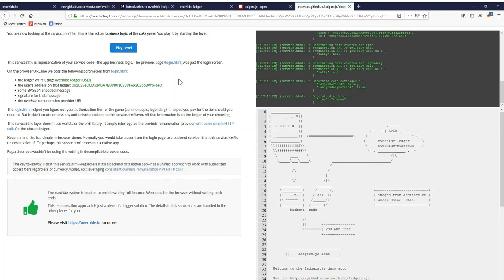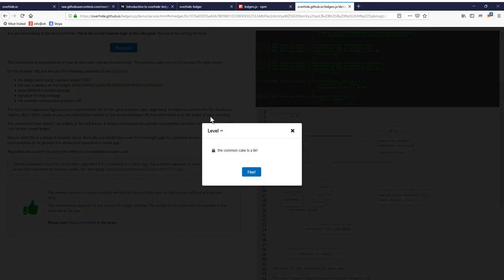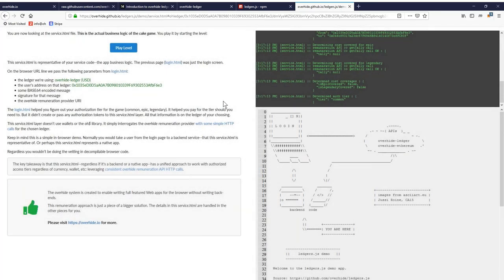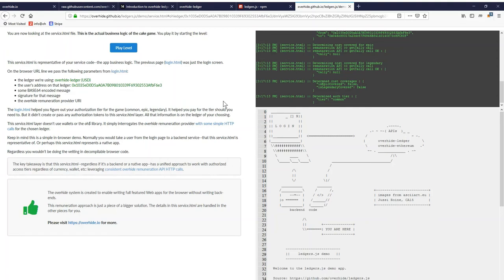Now in this game, we're back in the browser. This is supposedly the backend, but of course, the browser is not a protected execution environment. Even though in here, we do go out to the remuneration API for both Ethereum and Overhide Ledger to verify authorizations. This is how we've determined that this person is only authorized for common cake. This is not something you would ever want to do in browser as anybody can just change your code, decompile it and modify it and your authorization code would just not matter.